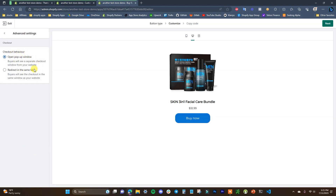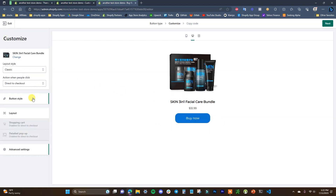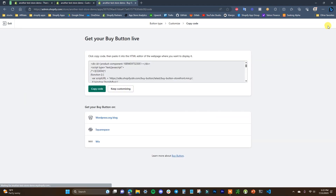I'm going to stick with Direct to Checkout. Opening up the Advanced Settings, we can choose the checkout behavior — either open a pop-up window or redirect in the same tab. Buyers will either see a separate checkout window from your website, or the checkout in the same window. I'm going to go with the pop-up window since I think it looks better for this scenario. Then click Next.